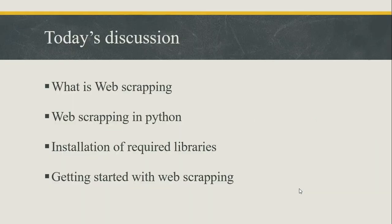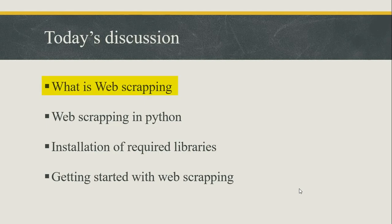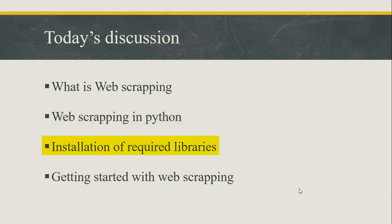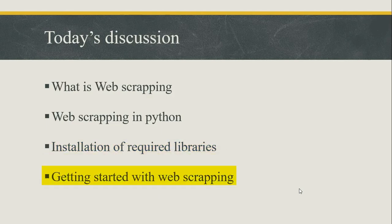These are today's points of discussion. In this video we will discuss what is web scraping, how we can do web scraping using Python, what are the required libraries and how we can install them, and at the end we will have a couple of examples of web scraping using Python.